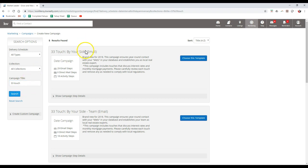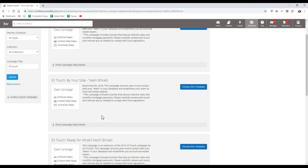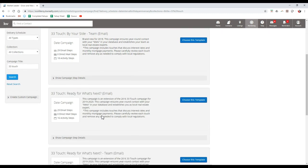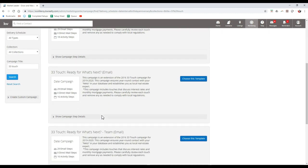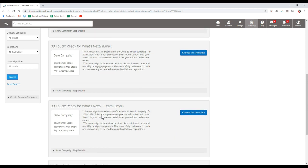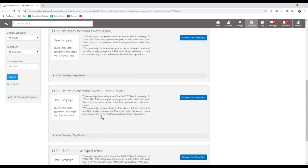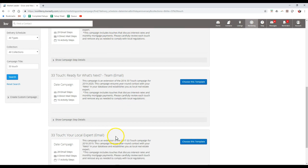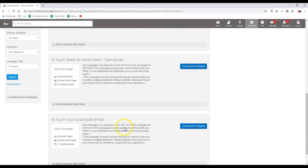This is going to narrow down our results to show all the different 33 Touch items. So here's the by your side one for the team. And then if I scroll down a little bit further, you'll notice we have one as well. So here's the one that was created back in 2016 ready for what's next. We have one, your local expert, that was created back in 2017.